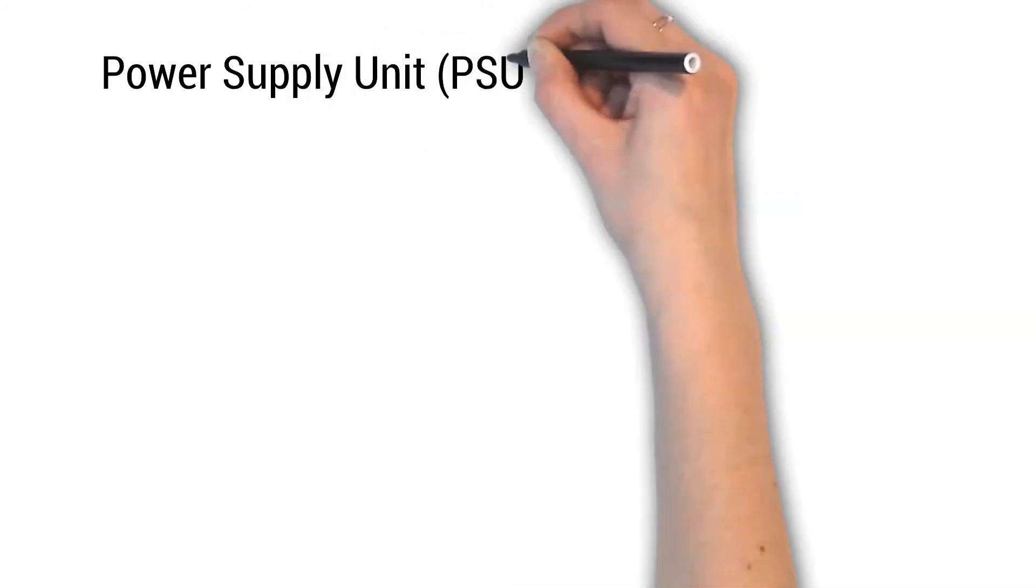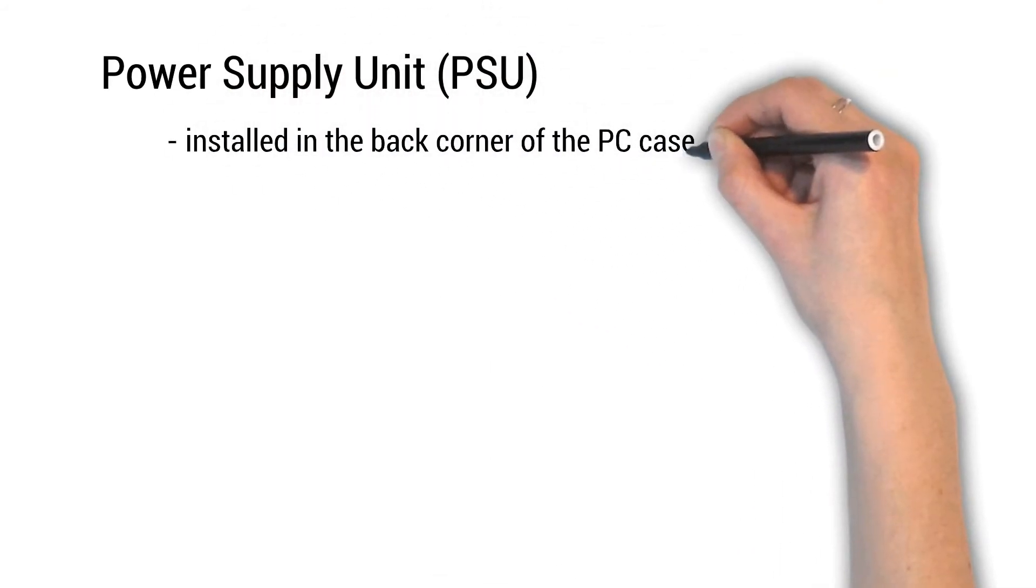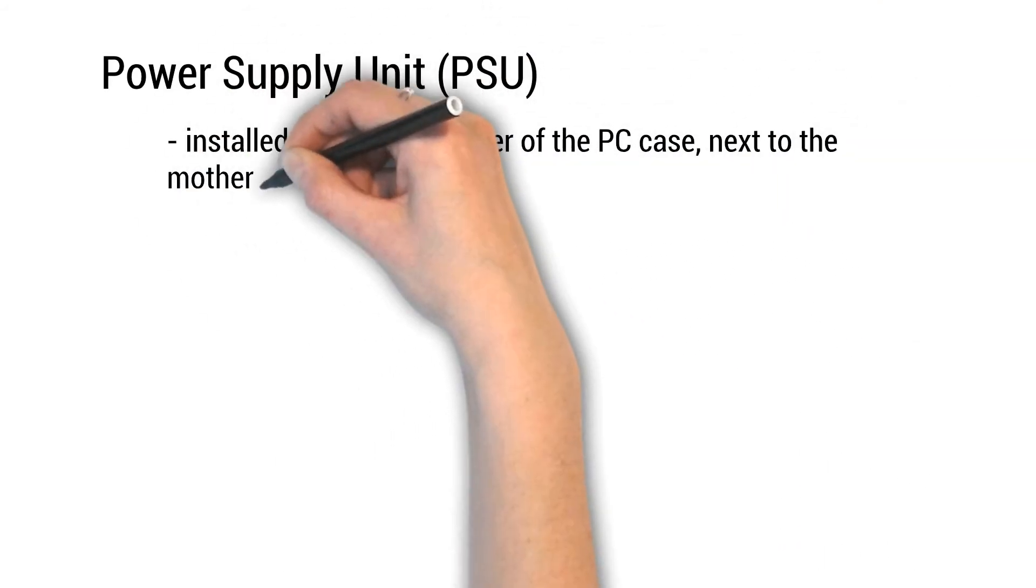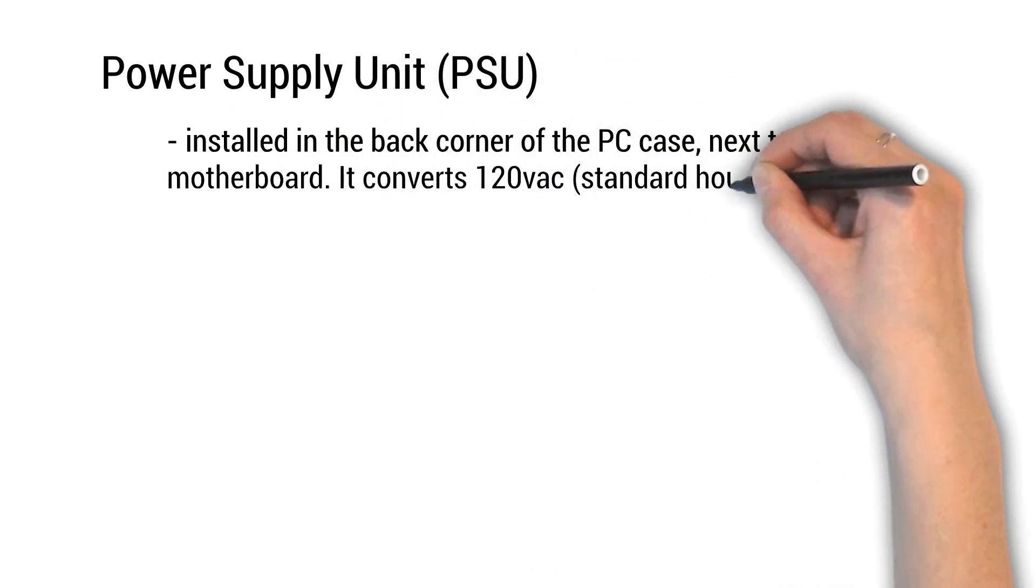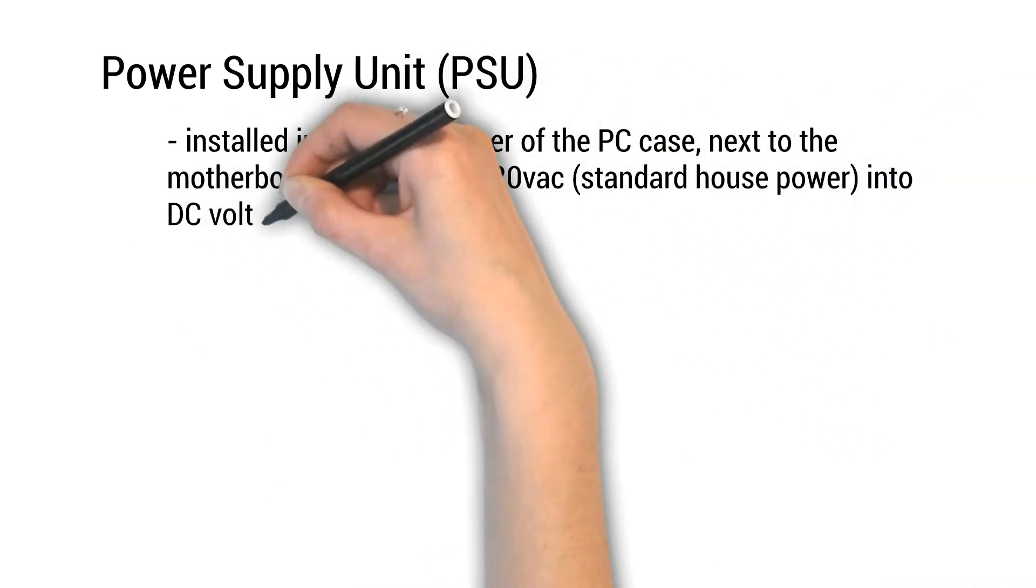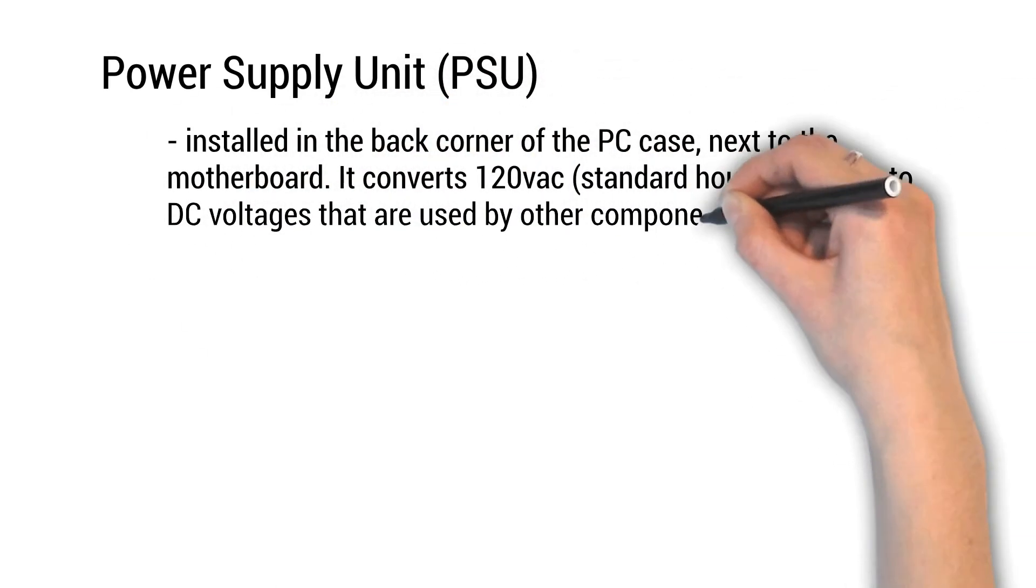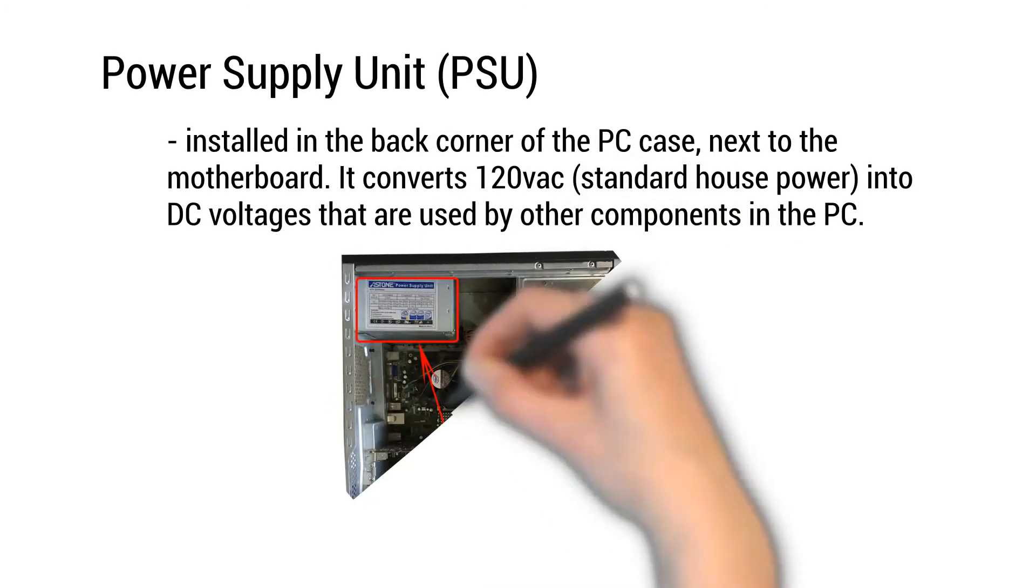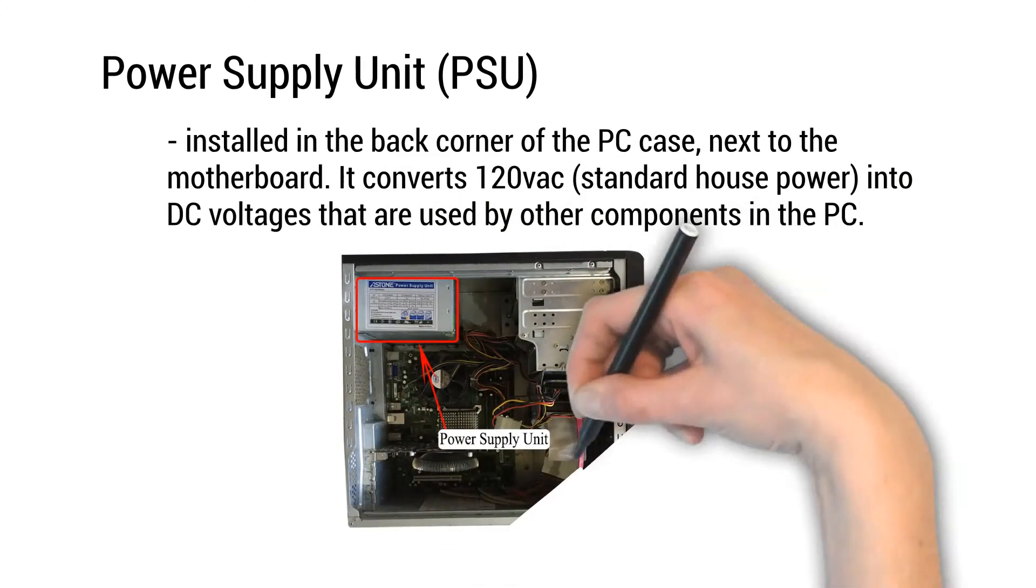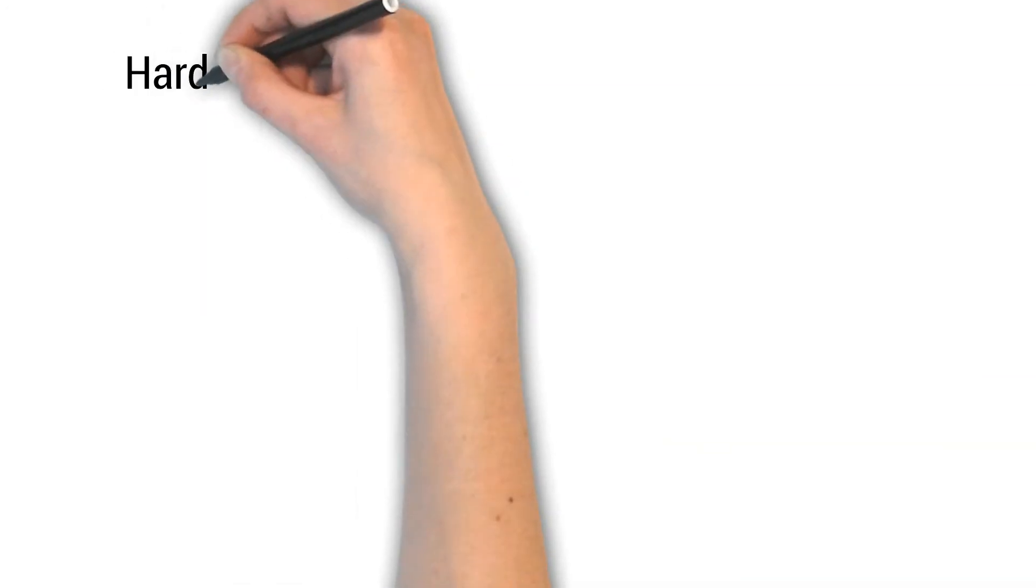Power supply unit or PSU. Installed in the back corner of the PC case next to the motherboard. It converts 120VAC standard house power into DC voltages that are used by other components in the PC.